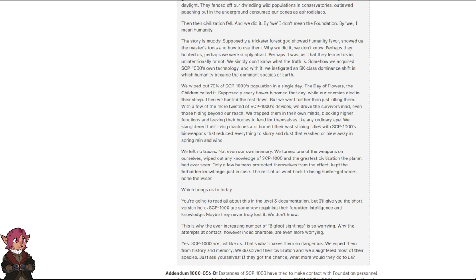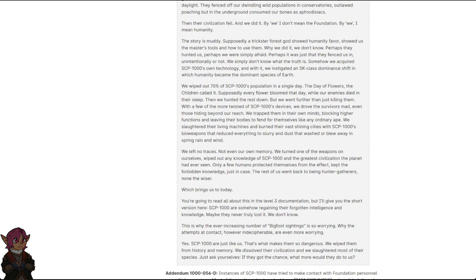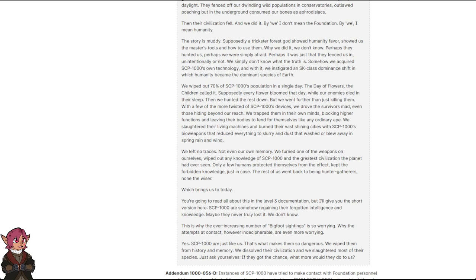Which brings us to today. You're going to read all about this in the level 3 documentation, but I'll give you the short version here. SCP-1000 are somehow regaining their forgotten intelligence and knowledge. Maybe they never truly lost it. We don't know. This is why the ever-increasing number of Bigfoot sightings is so worrying. Why the attempts at contact over and decipherable are even more worrying. Yes, SCP-1000 are just like us. That's what makes them so dangerous. We wiped them from history and memory. We dissolved their civilization and we slaughtered most of their species. Just ask yourselves, if they got the chance, what more would they do to us?